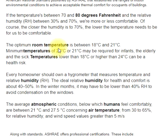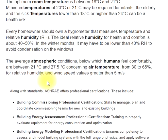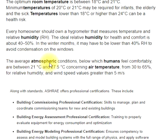The optimum room temperature is between 18 and 21 degrees Celsius. Minimum temperatures of 20 to 21 degrees Celsius may be required for infants, the elderly, and the sick. Temperatures lower than 18°C or higher than 24°C can be a health risk. Every homeowner should own a hygrometer that measures temperature and relative humidity. The ideal relative humidity for health and comfort is about 40 to 50%.